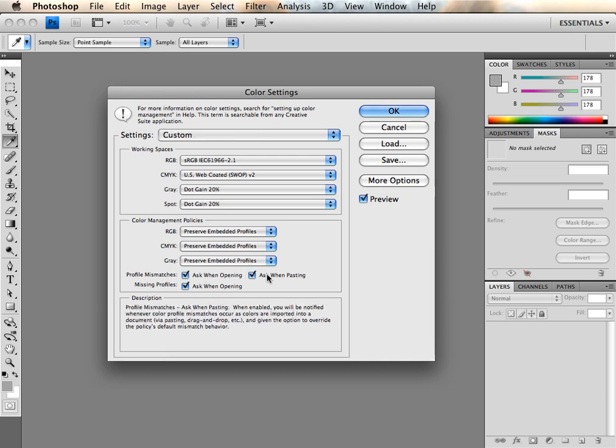I am going to set my RGB workspace to the Adobe RGB profile because most of my imaging devices support this profile.